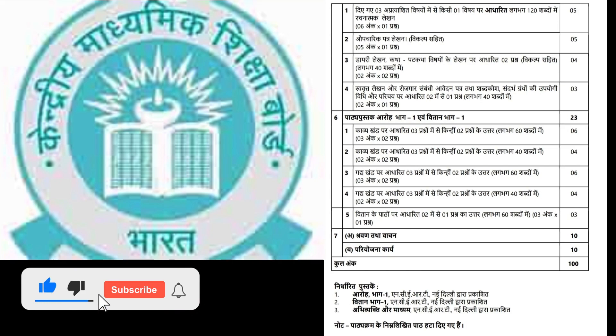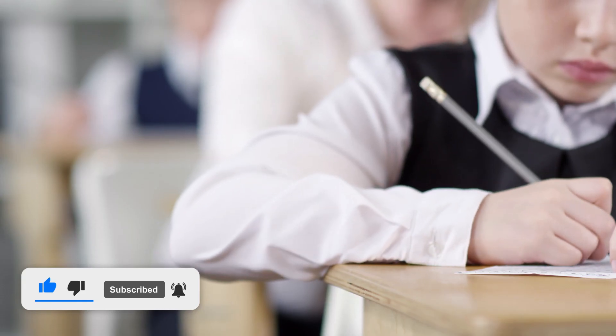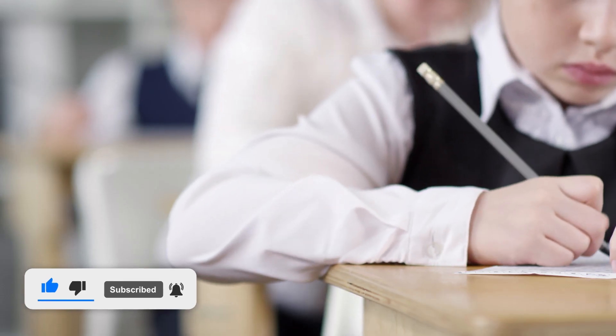You'll have three hours to showcase your skills, aiming for a total of 100 marks.